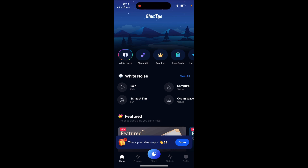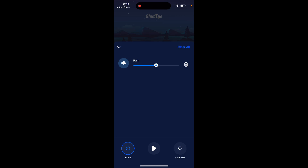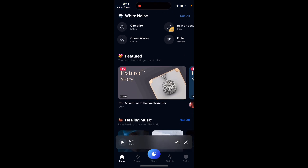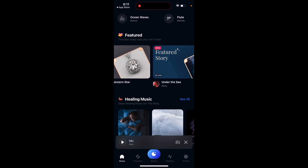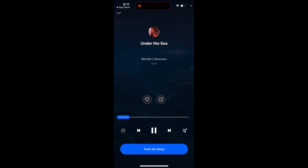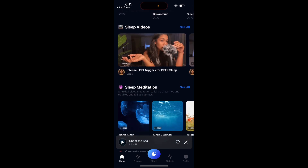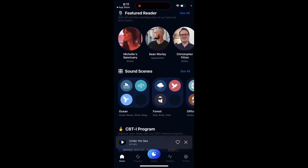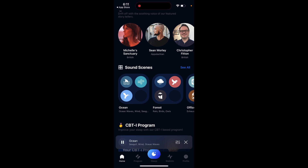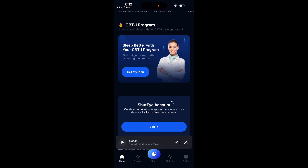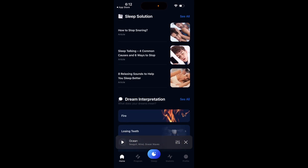Here's an overview: you have white noise options like rain sounds which you can customize. You can see filters and sounds like campfire, rain on leaf, flute, and ocean waves — all to help you fall asleep. There are also feature stories read by famous artists, healing music, sleep stories, sleep videos, sleep meditation, soundscapes, and sounds scenes. There are also advanced programs to learn how to sleep better.